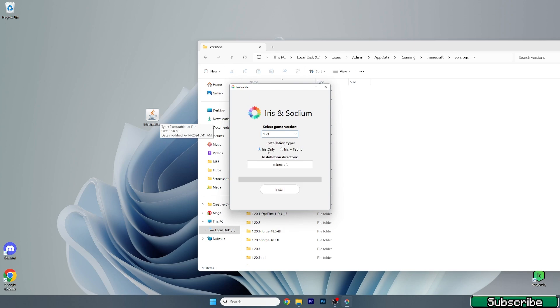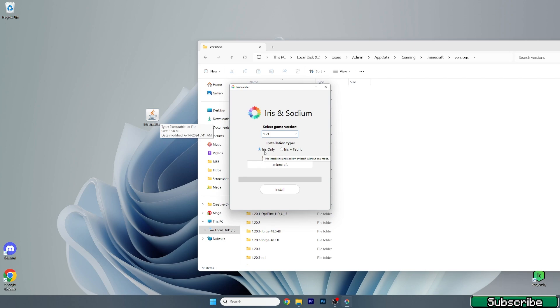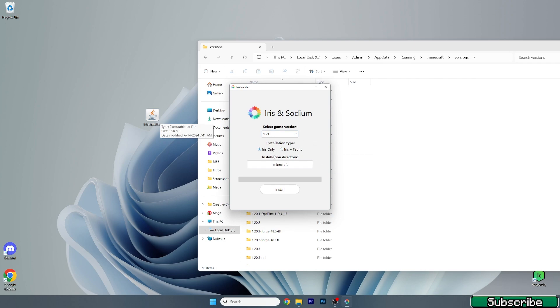What this means is that if you install Iris only you won't be able to install sodium as well and other mods. If you want mods and sodium, use Iris plus fabric. This depends on you. I will use Iris only now so hit install and wait. As you can see it says completed.